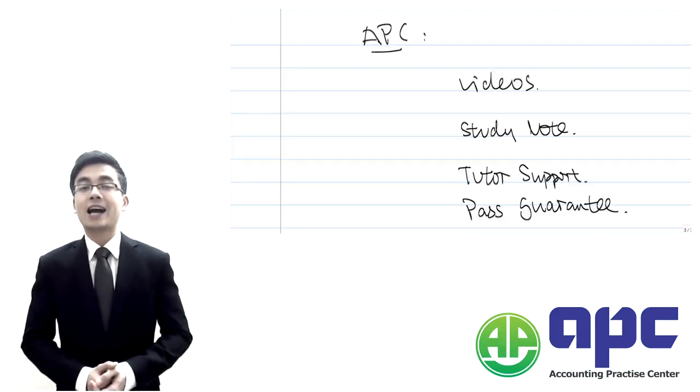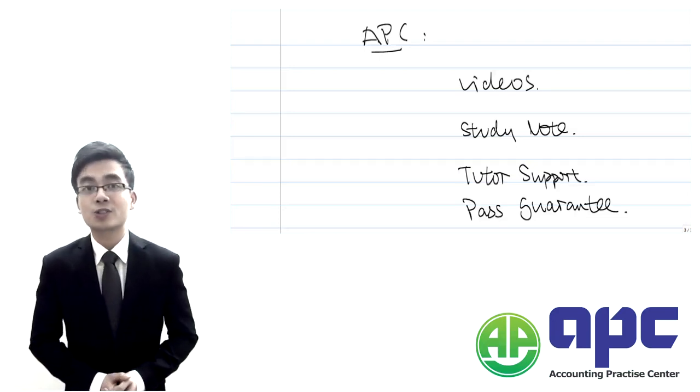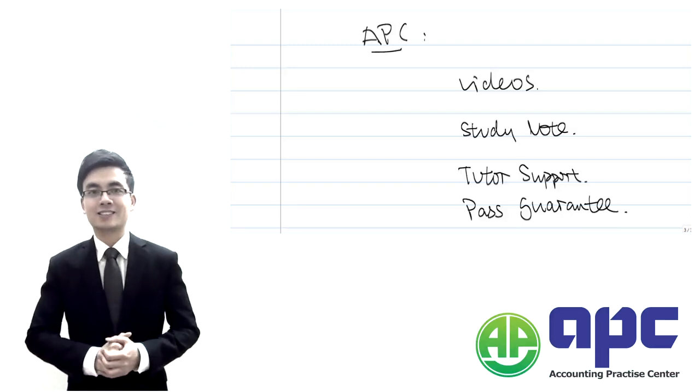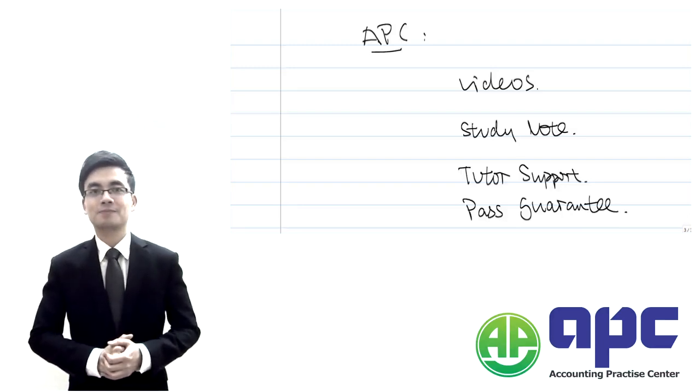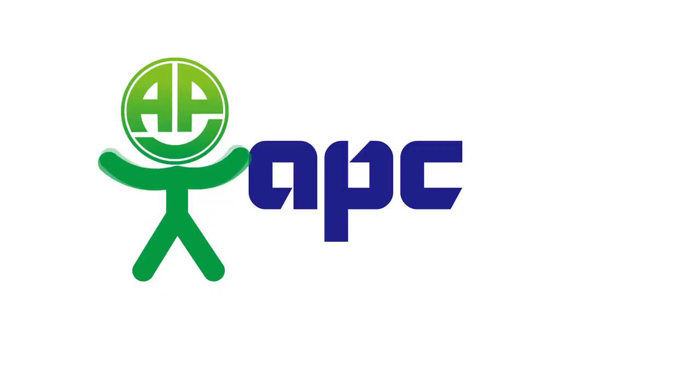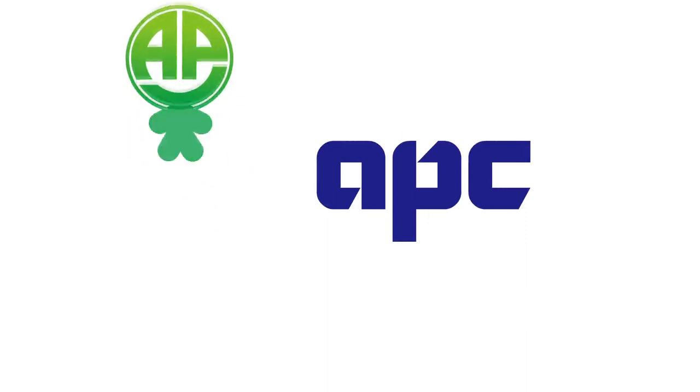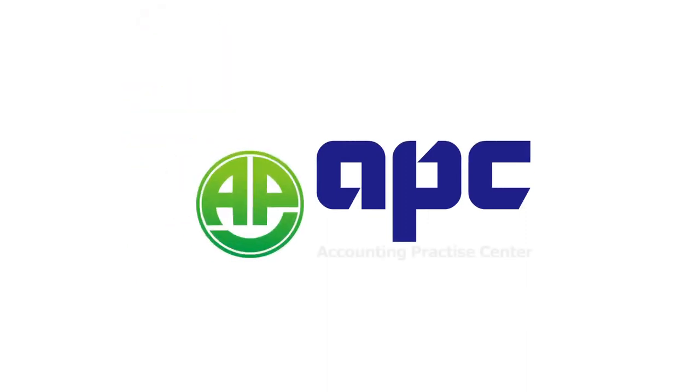So happy studying and looking forward to seeing you in the actual class. APC, accounting for your future.